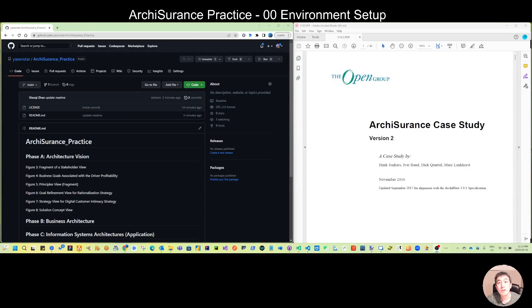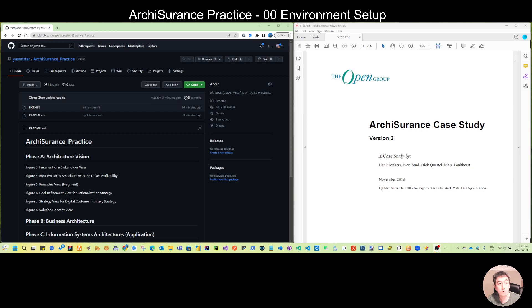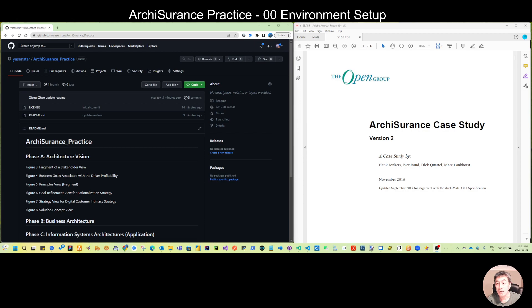Hello everyone, my name is Xiaoqi. I'm working in the architect industry for several years already and today is the first video.